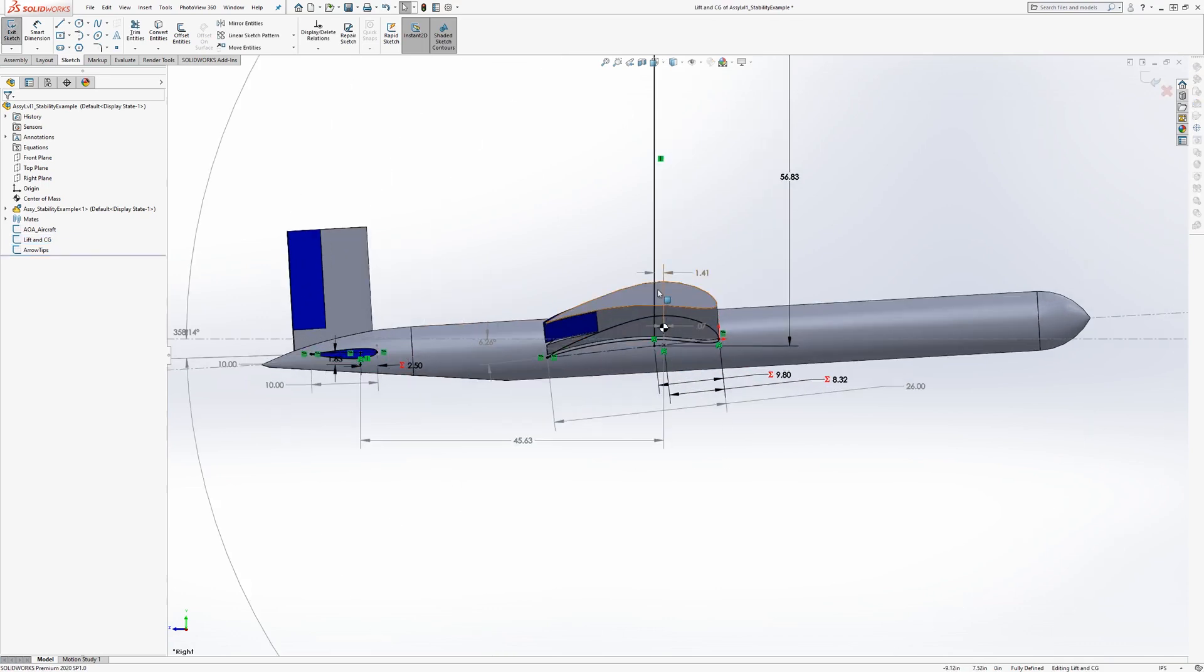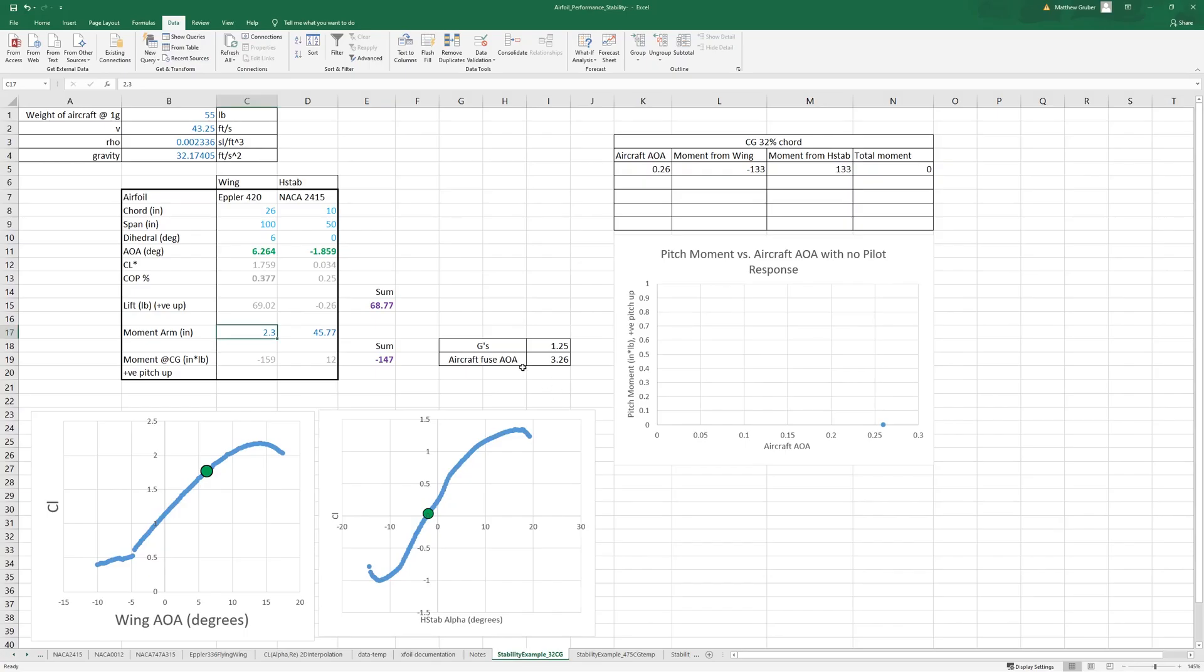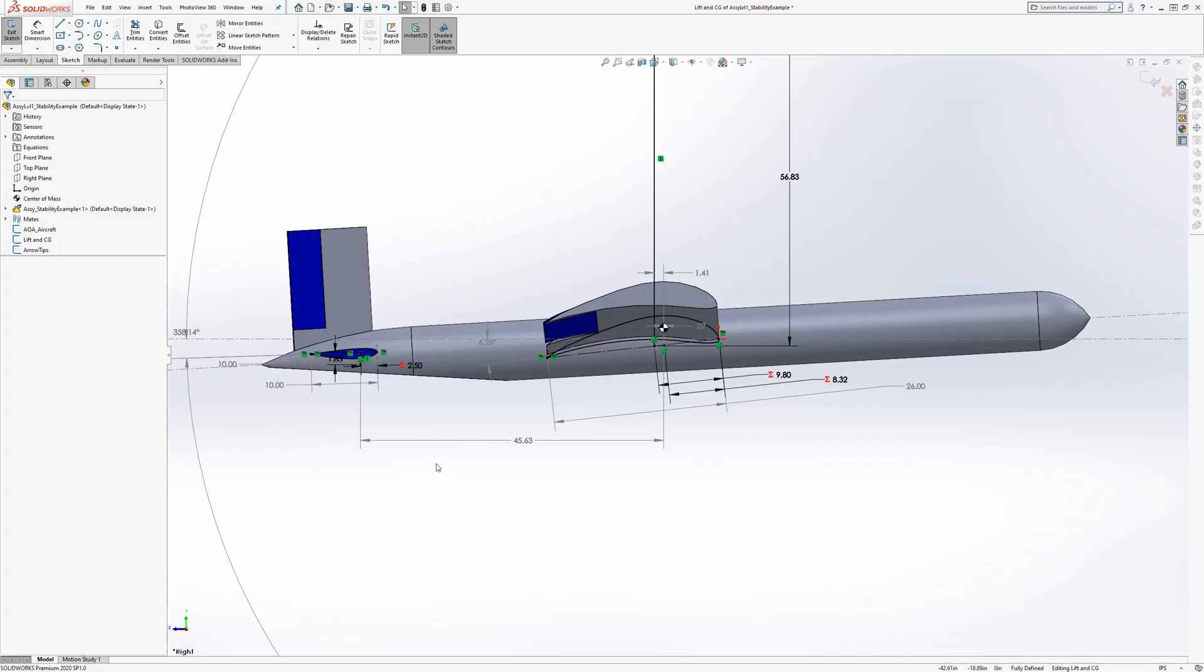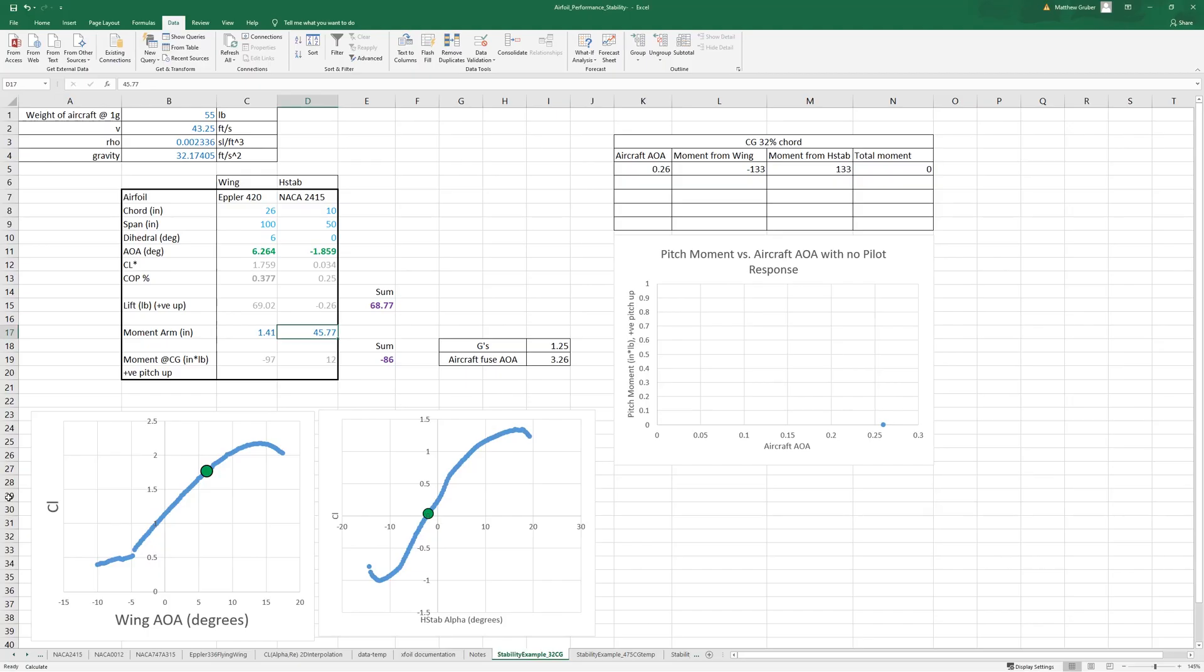Now the CG is only 1.41 inches in front of the lift, so this is 1.41, and the moment arm of the h-stab is 45.63.